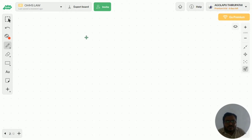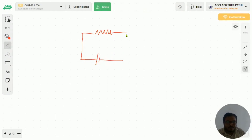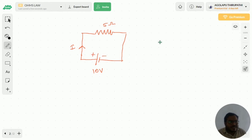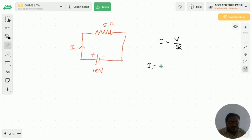I am taking one simple circuit. In this circuit I want current I, so we can calculate it using Ohm's law: I is equal to V by R. Substituting the voltage value and resistance value, I get 10 by 5, which is equal to 2 amperes.